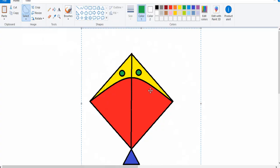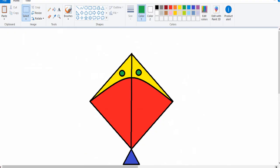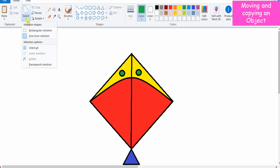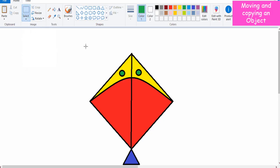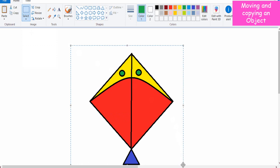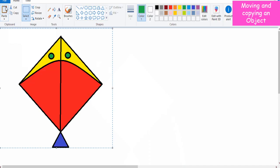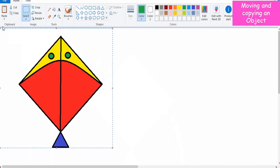To move any object, draw the picture of a kite and save it. Now select the drawing or any part of the drawing with the help of Select tool. A rectangle with a dashed line will appear on the picture. Click on the Cut option in the Clipboard group of Home tab. Observe that the selected picture will be removed from the screen. Now click on the Paste option. The object that you have cut will appear on the top left corner of the drawing area.